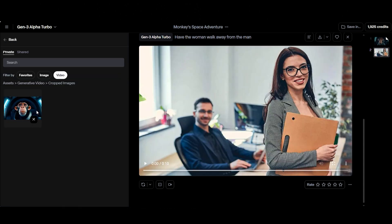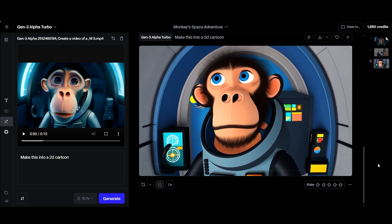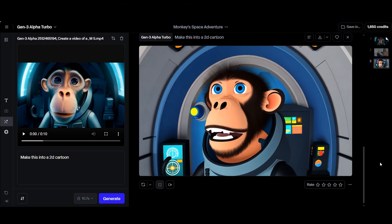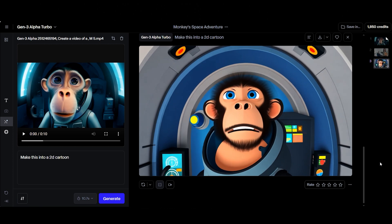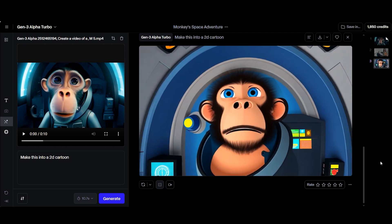And finally, if you already have a video, you can use that as your starting point. The AI will transform it into the style of your choice, giving your footage a whole new look.